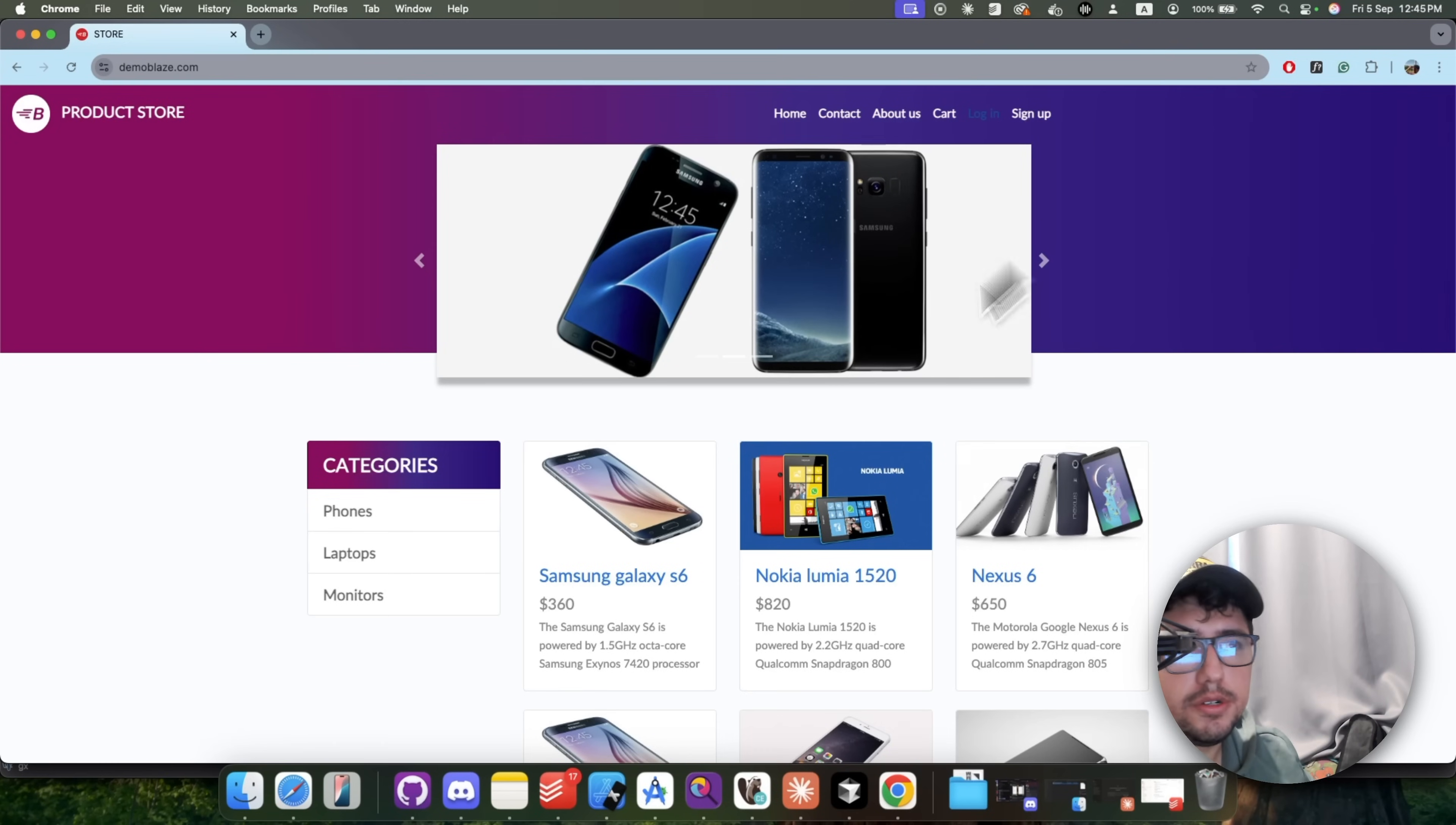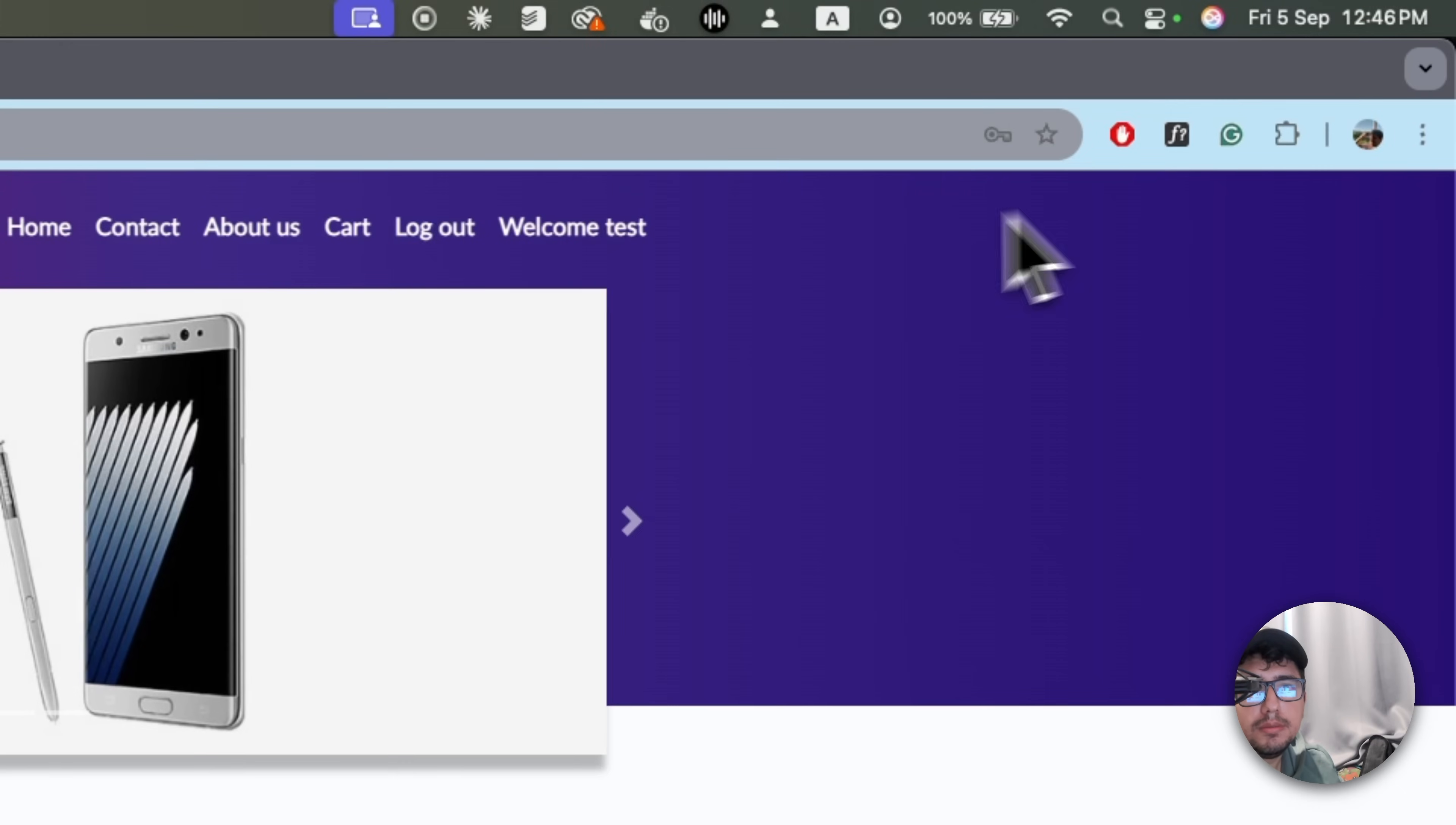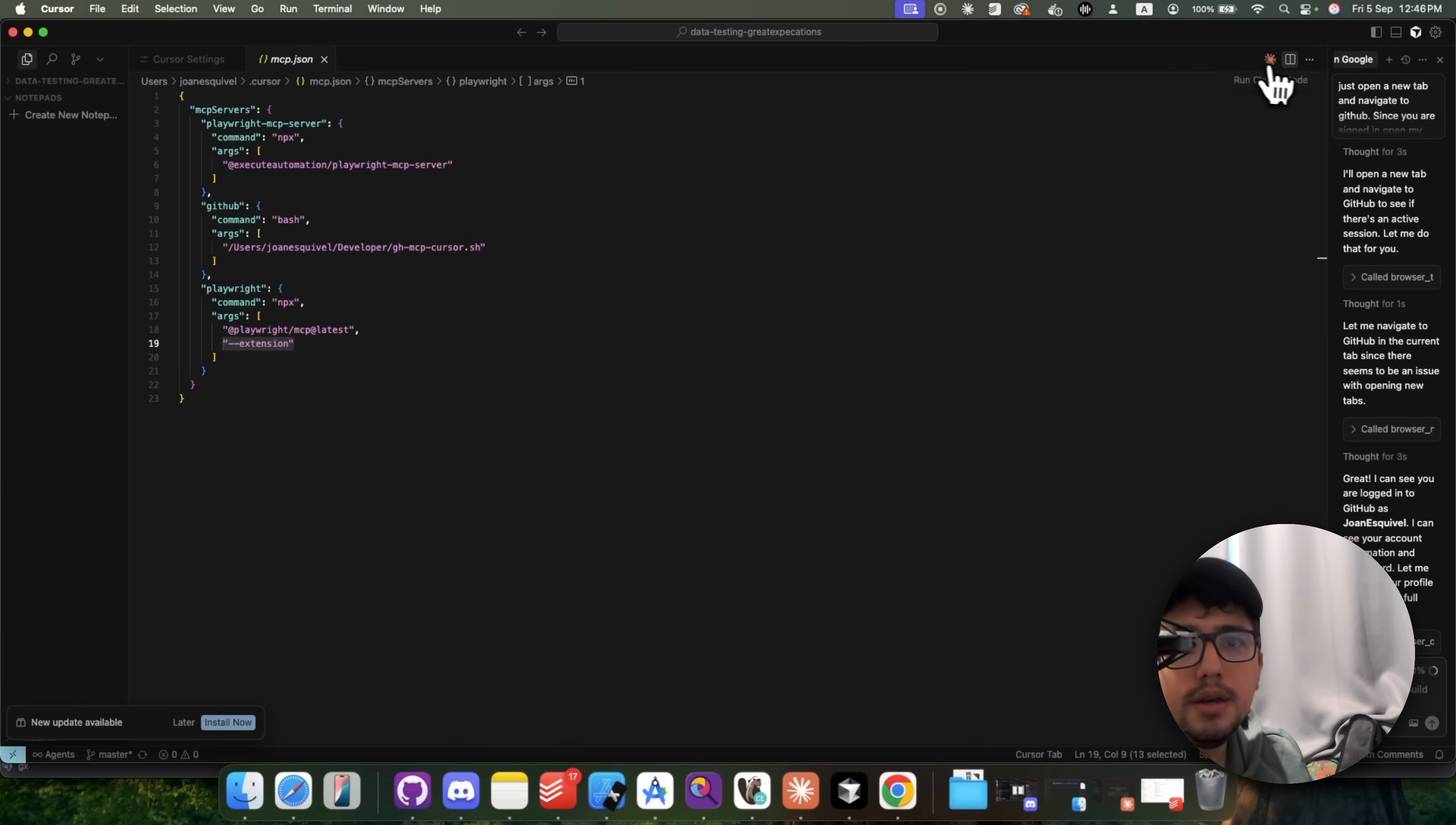Alright, so we have a demo site where we can log in. I'll be using a test username and a test password. And you're going to see that I'll be logged in immediately. And I have this welcome test message or button here. I can actually click on log out if I want to. But my point with this is that I want to use the Playwright MCP server and confirm that I can continue navigating in the chat using this already logged in session, so I'll be opening Cursor here.